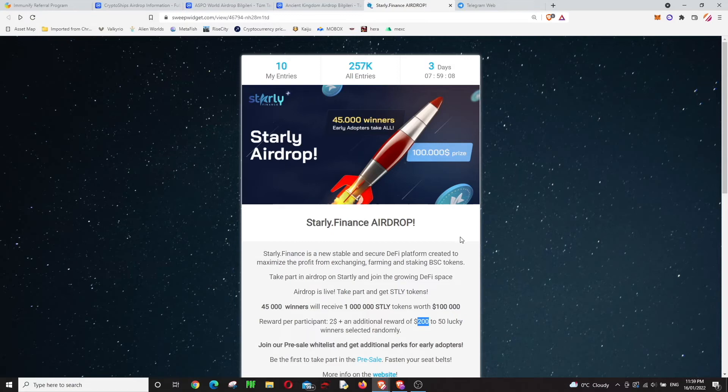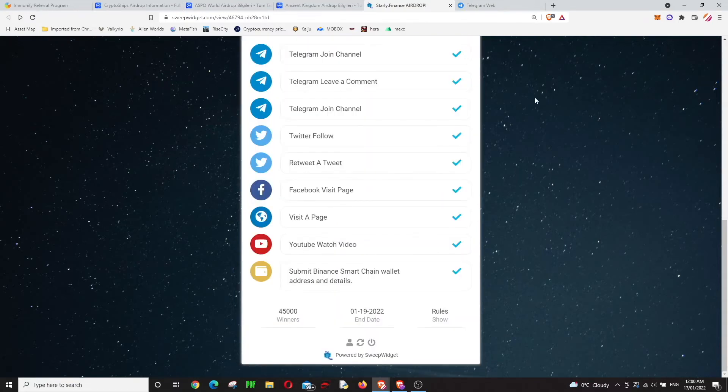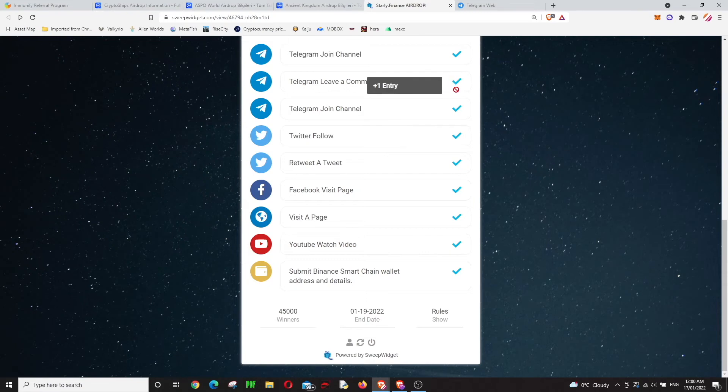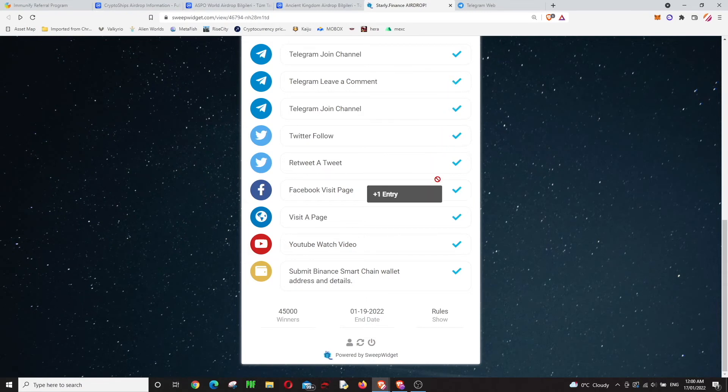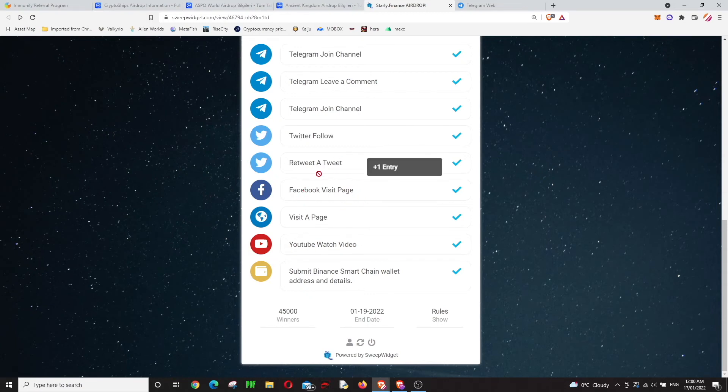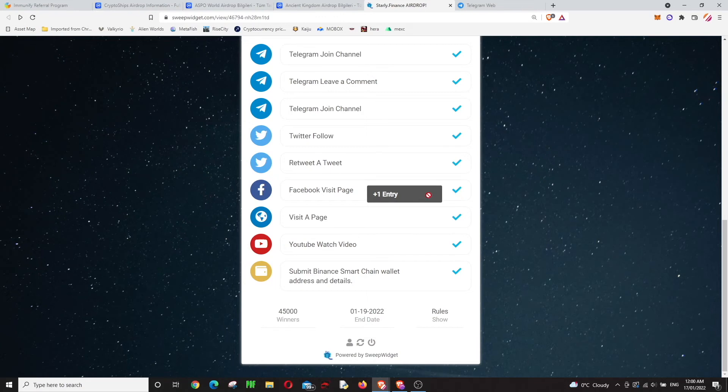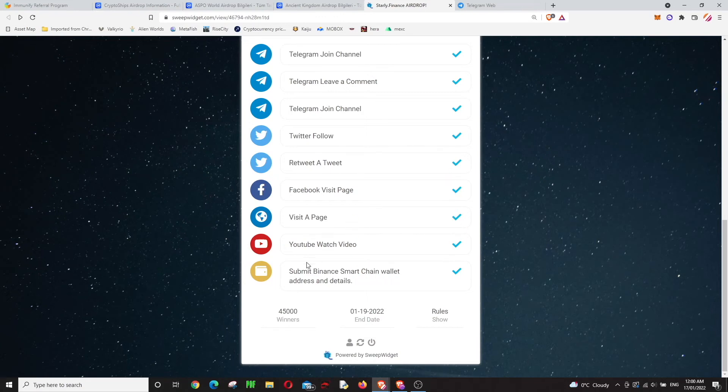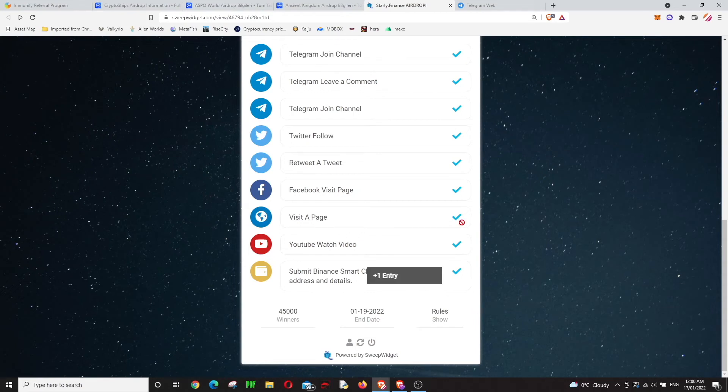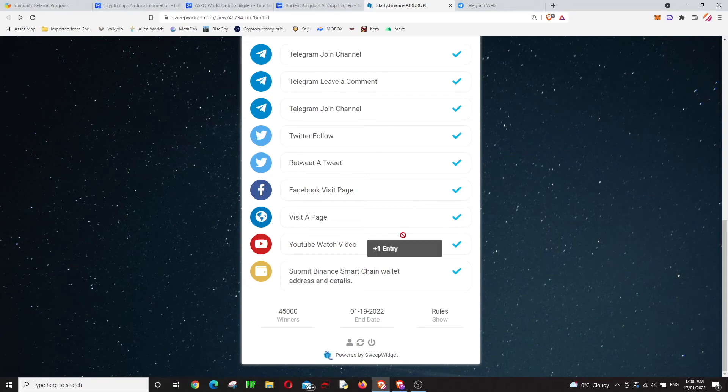The point with this one is it's so easy. You just need to join Telegram channels, leave a comment, join on Twitter, and the last three are visiting pages. If you click on them, it will accept it. You just need to write down your address. You've got to do all the tasks, but most are just clicking, so it will be easy.